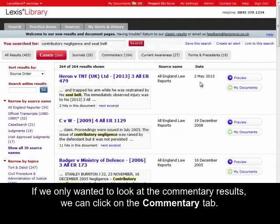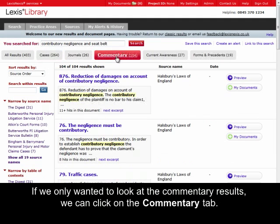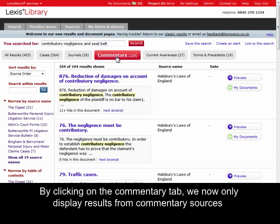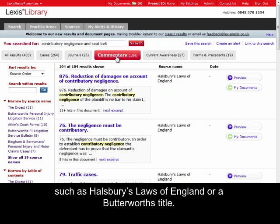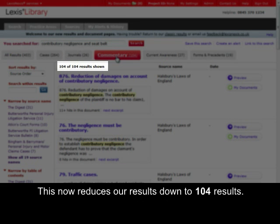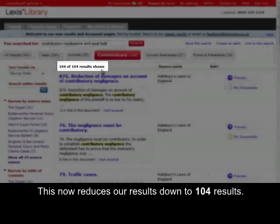If we only wanted to look at the commentary results, we can click on the Commentary tab. By clicking on the Commentary tab, we now only display results from the commentary sources, such as Hardsbury's Laws of England or a Butterworth's title. This now reduces our results down to 104 results.